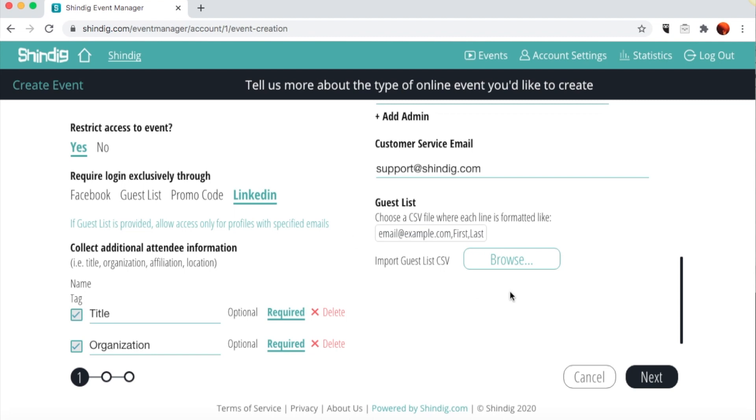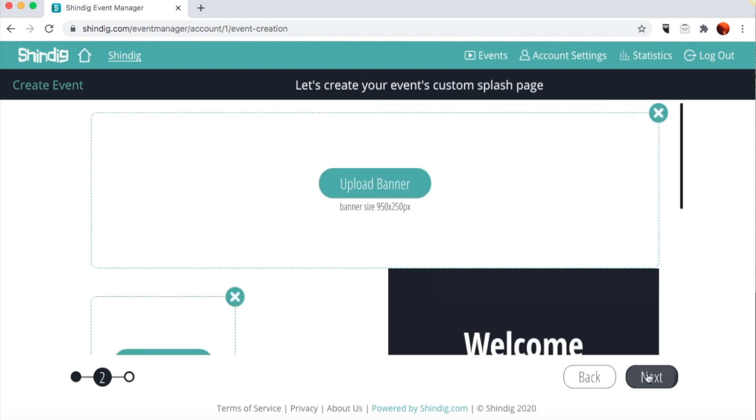Finally, here's where you add the guest list. Simply upload a CSV file here. Make sure to title your columns of the spreadsheet as Email, First, Last, as such before importing it as a CSV. Now, click Next to move to the second page.